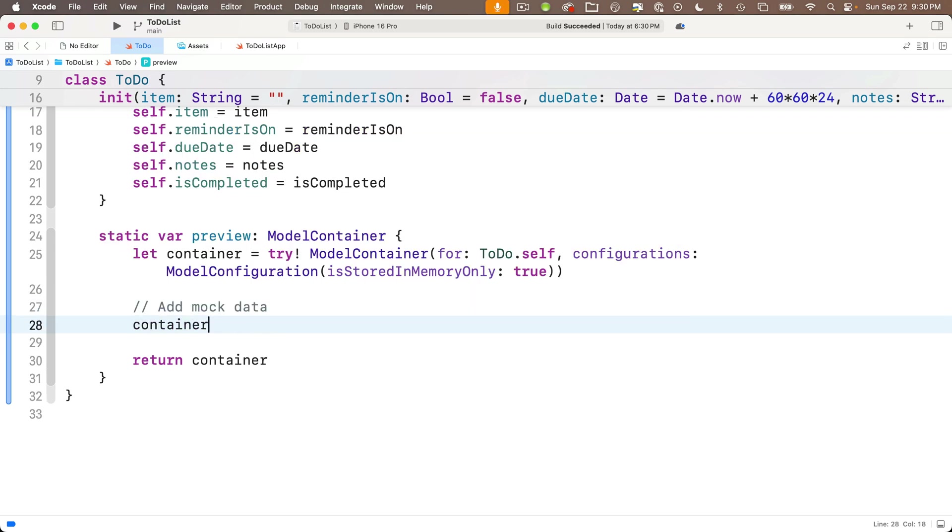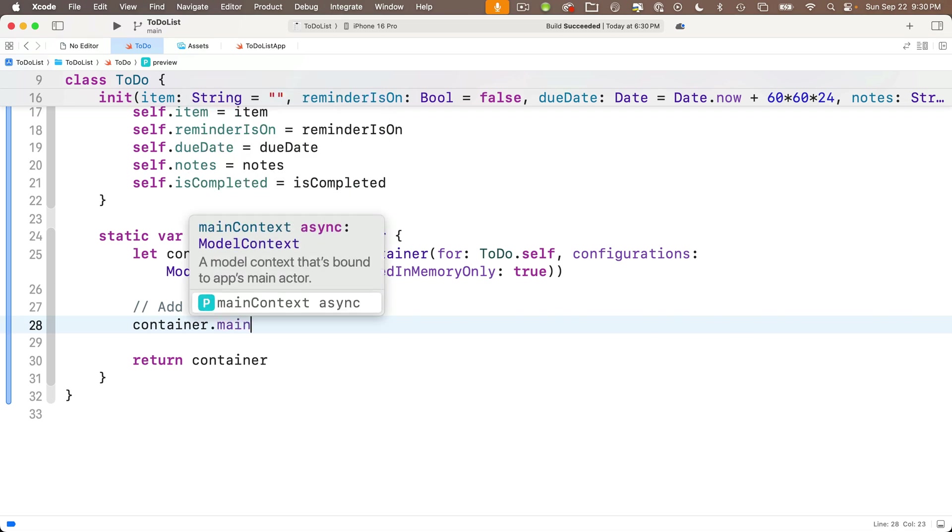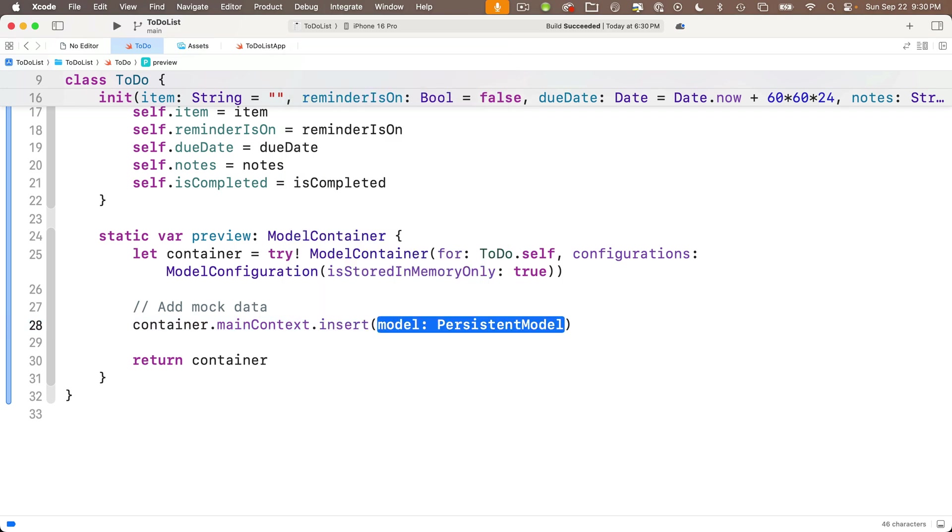Now for wants the model, and that's just the name of the class where we're creating this property. So for us, that's going to be to do capital T capital D, but we always put dot self after that. Then tab over to configurations, and you can start to type model configuration. And the option we want is the one with the is stored in memory only property.